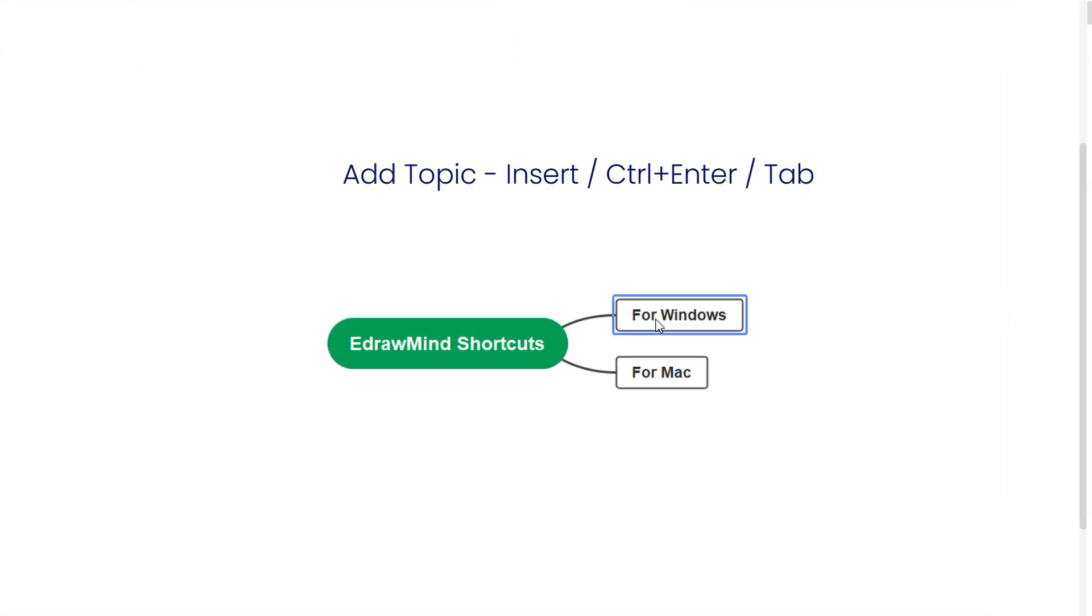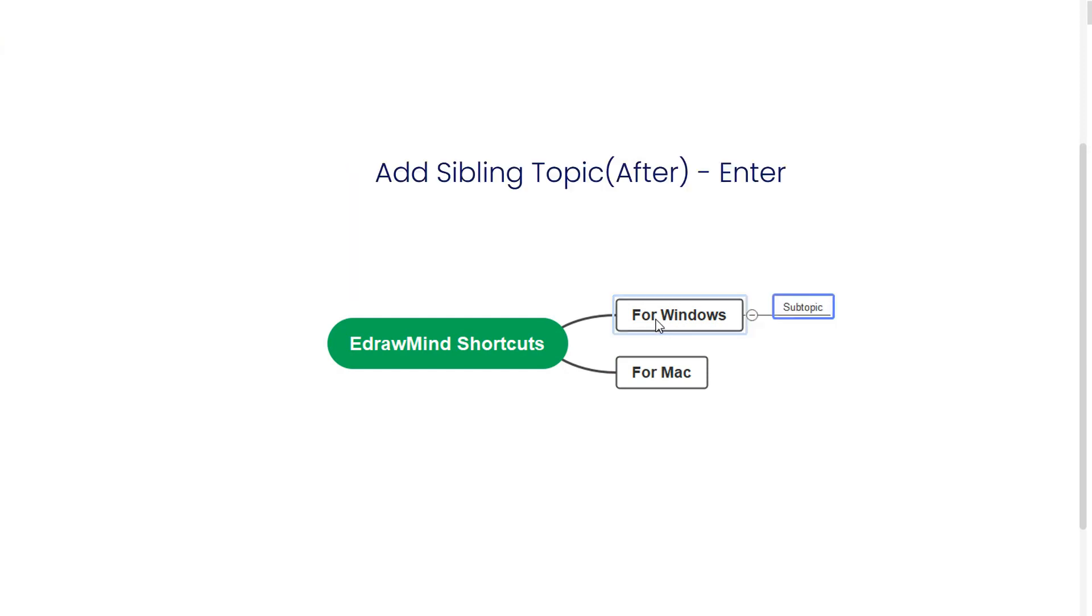To add a topic, we use Insert or Ctrl-Enter or Tab. To add a sibling topic after this, press Enter.